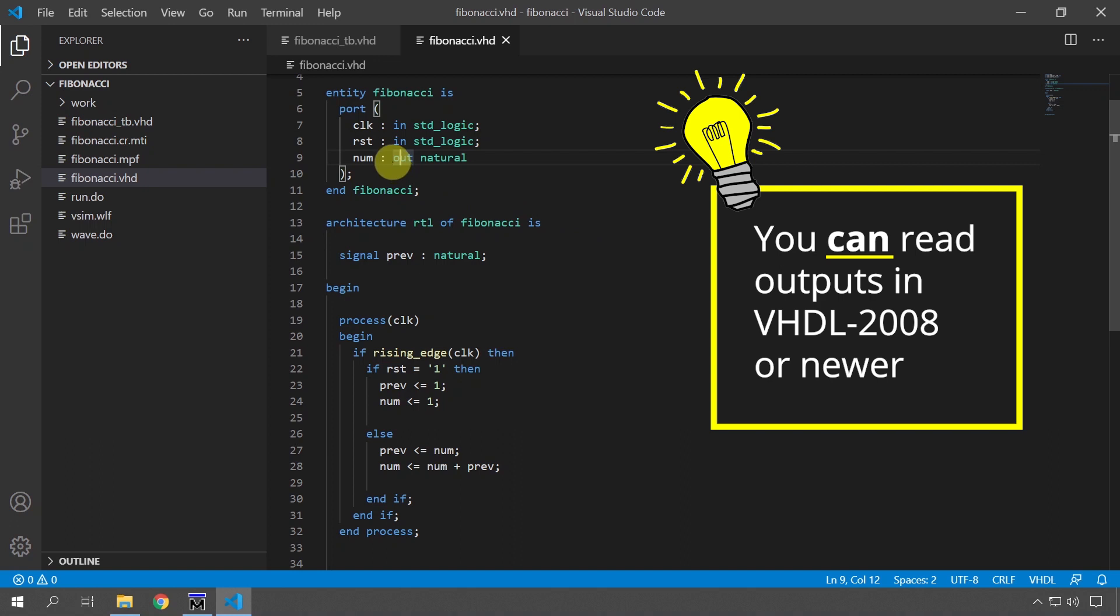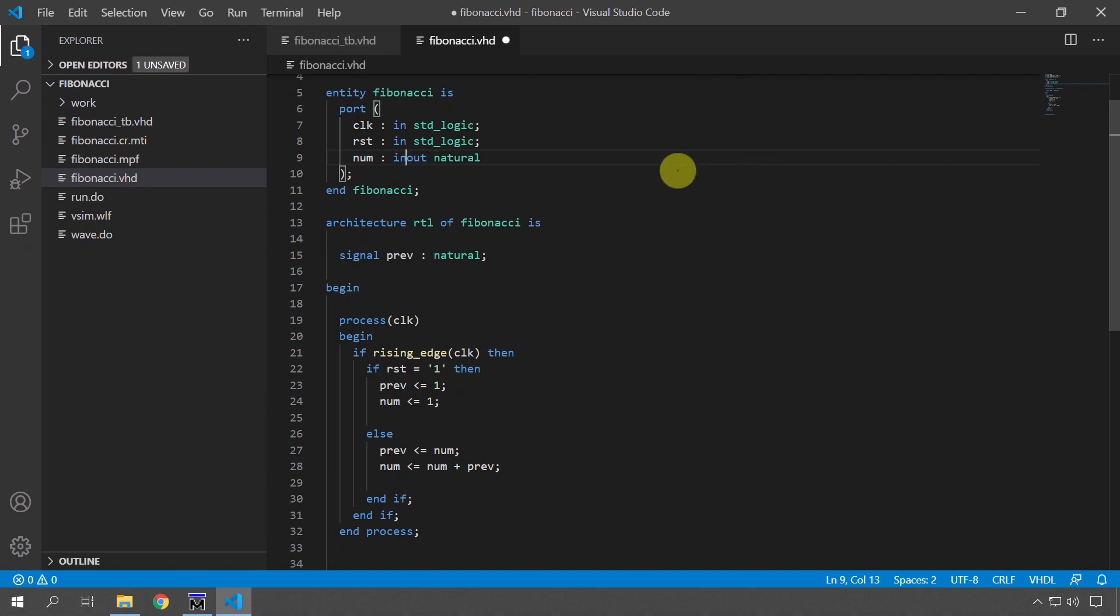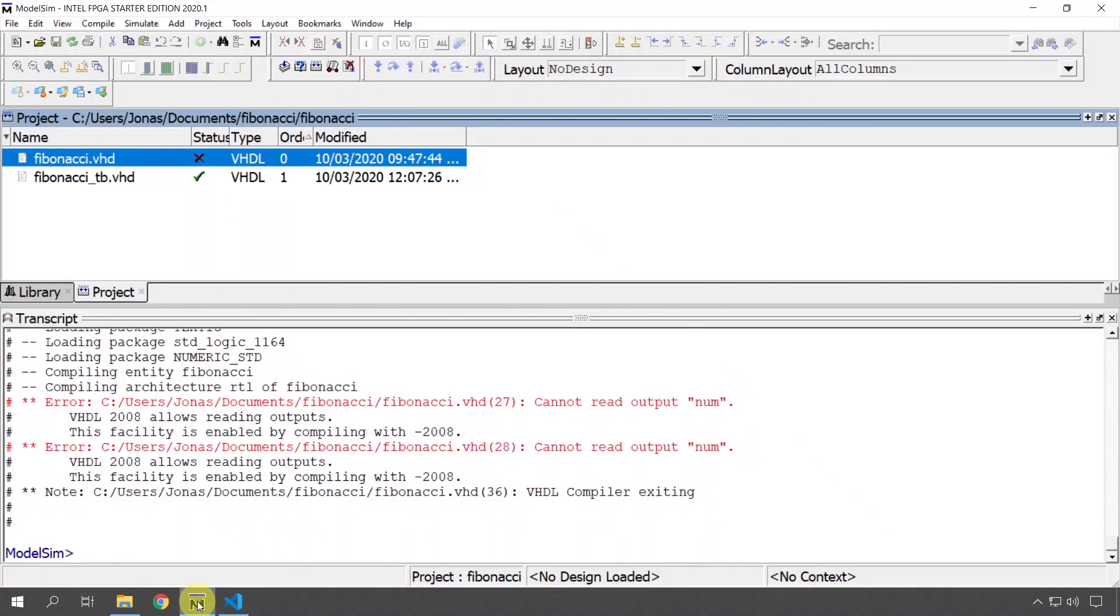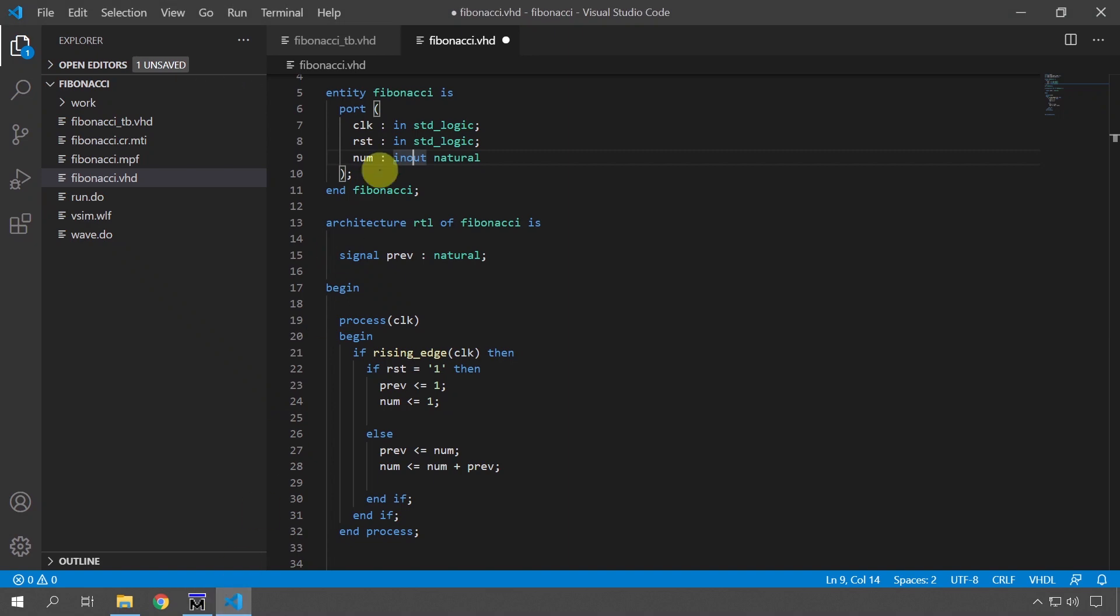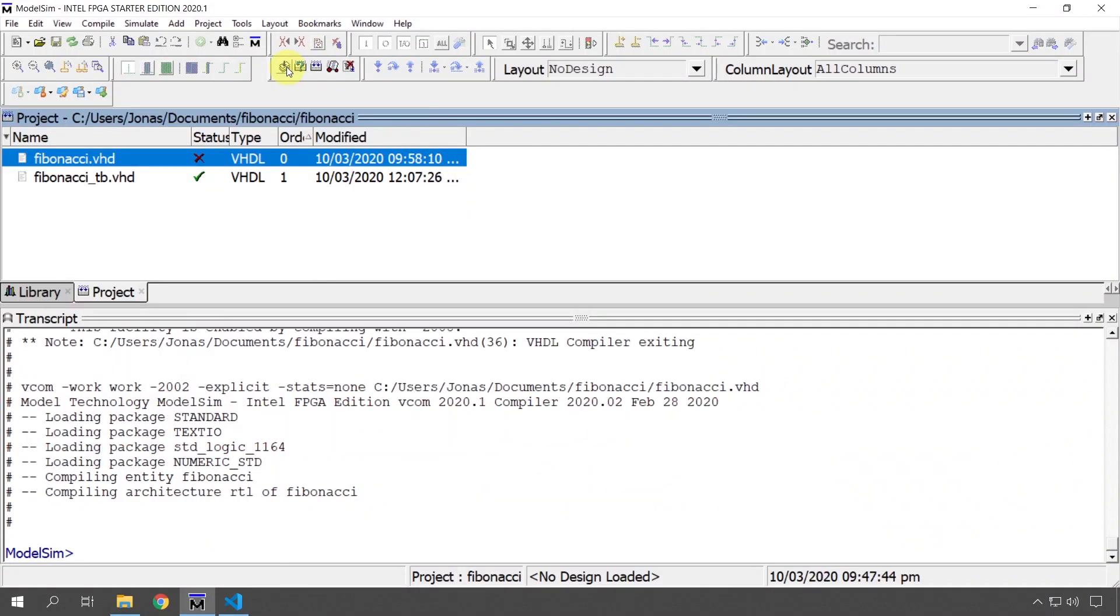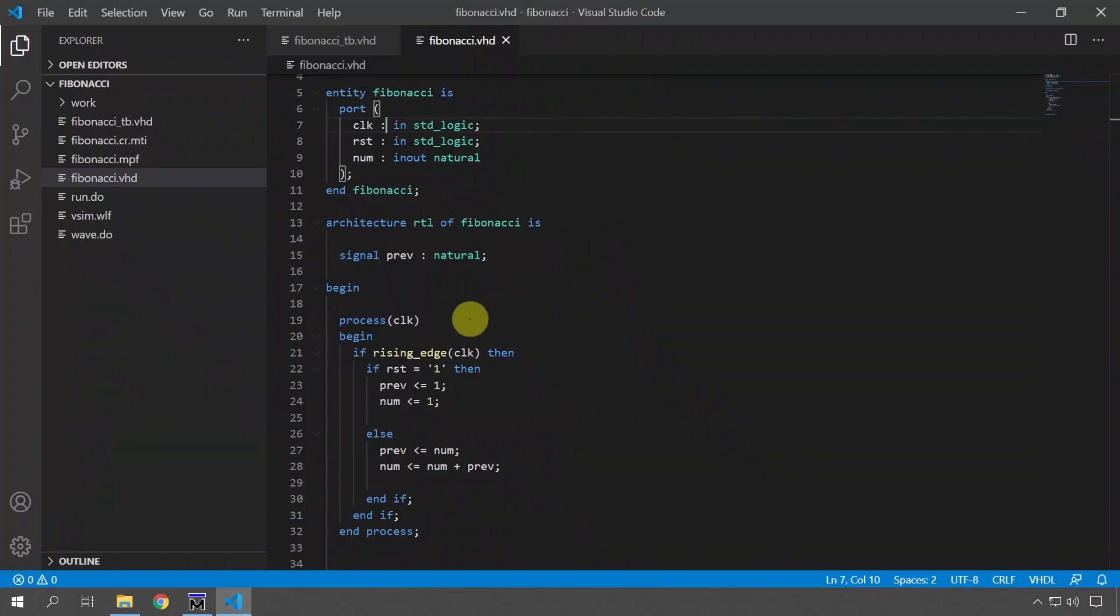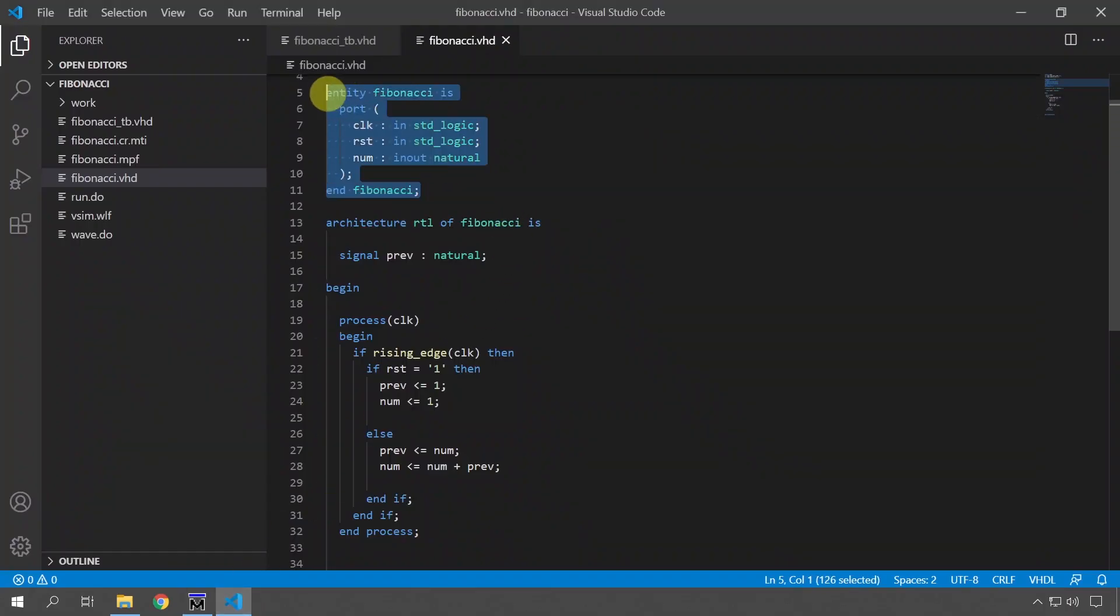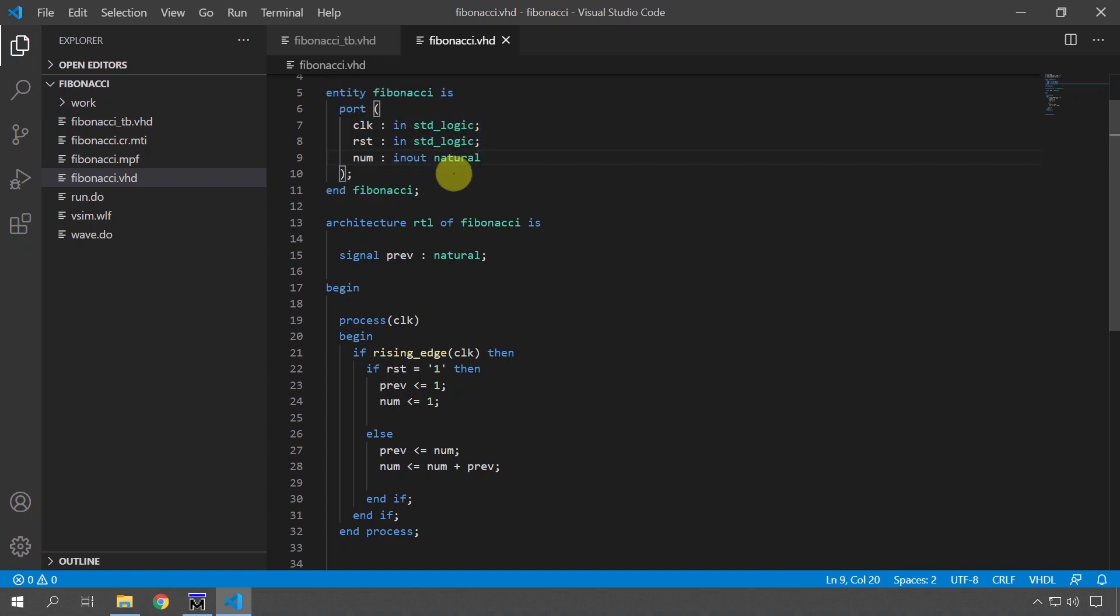But the easiest way to fix this is to just change out to in-out, so now this is an input and an output at the same time and we are allowed to read and write to it. So if I save this first and go and compile it now it's going to compile, it's going to work. But I don't prefer this method because this reveals to the outside of this module what's happening on the inside and if we, for example, make a component declaration and instantiate this module, it's not apparent if this is supposed to be an input or an output.